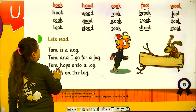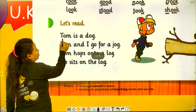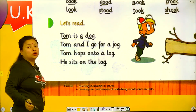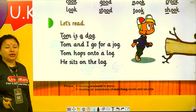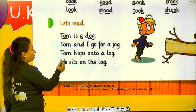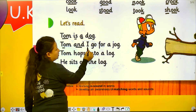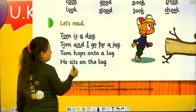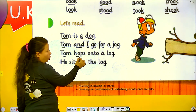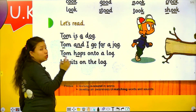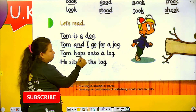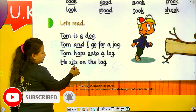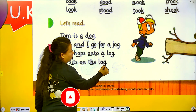Now let's read sentences. Tom is a dog. Tom and I go for a jog. Tom hops — not whoops. It hops onto a log. He sits on the log.